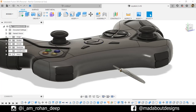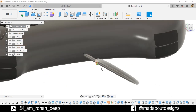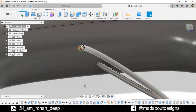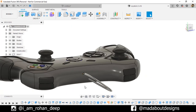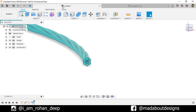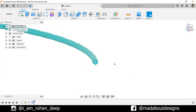Hello everyone, welcome back to Mad About Designs. In this tutorial I am going to be showing you how to design this electrical wire which can be used for different electronic devices such as this controller, keyboard and many more. Using the same concept you can design a rope as well.